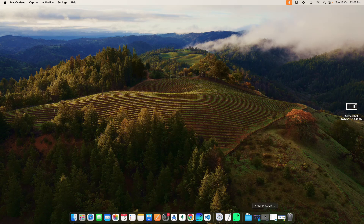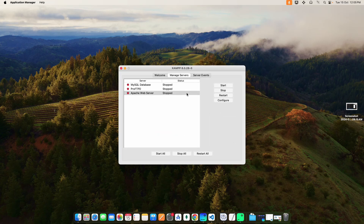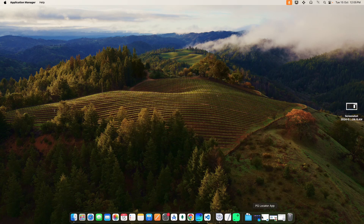First, open the XAMPP control panel and start the Apache web server. Next, go to Visual Studio Code.